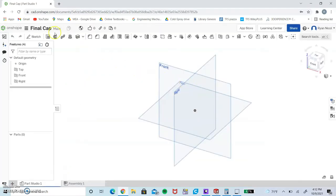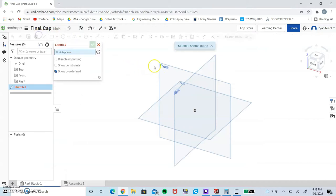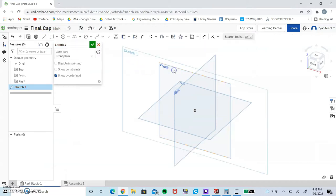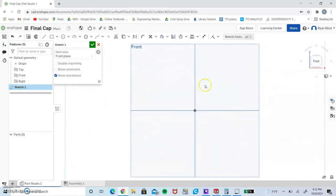We're going to load in our workspace, go to sketch and select front. To make that normal to us, we're going to select this cube over here with the word front.